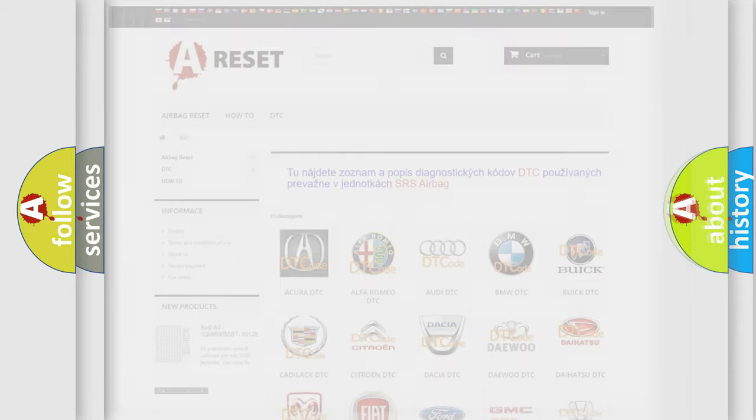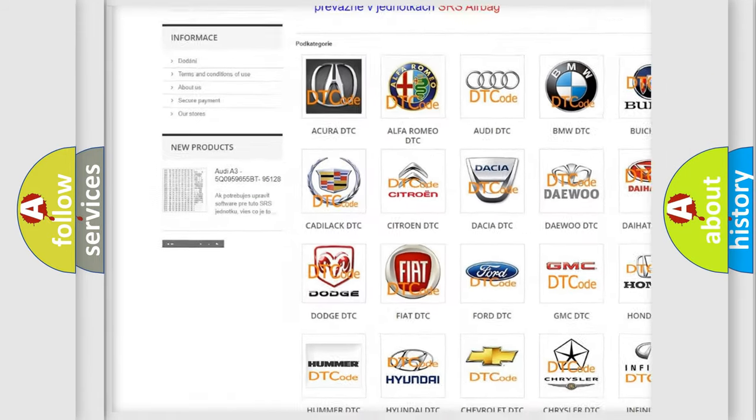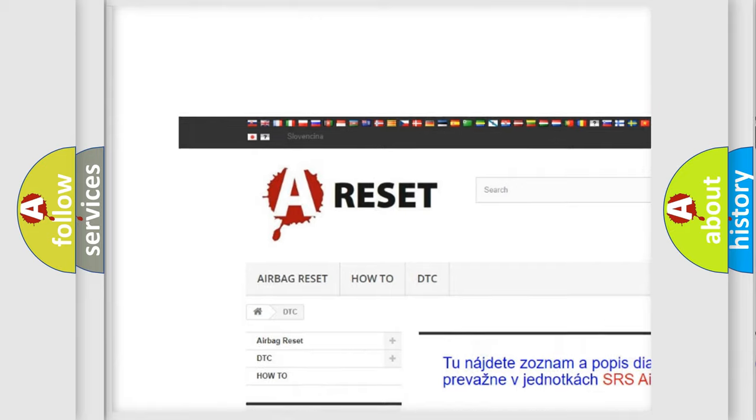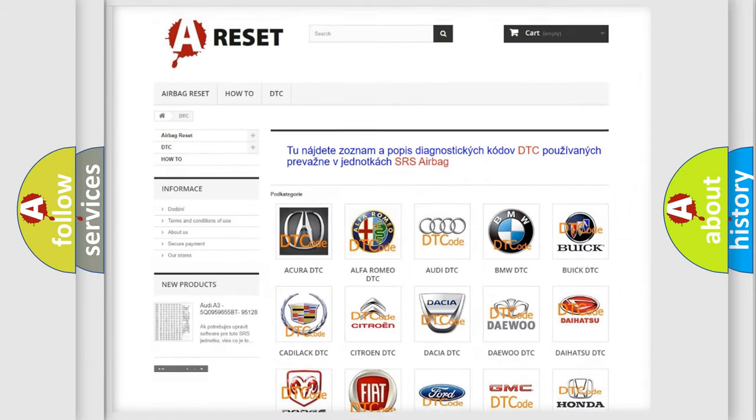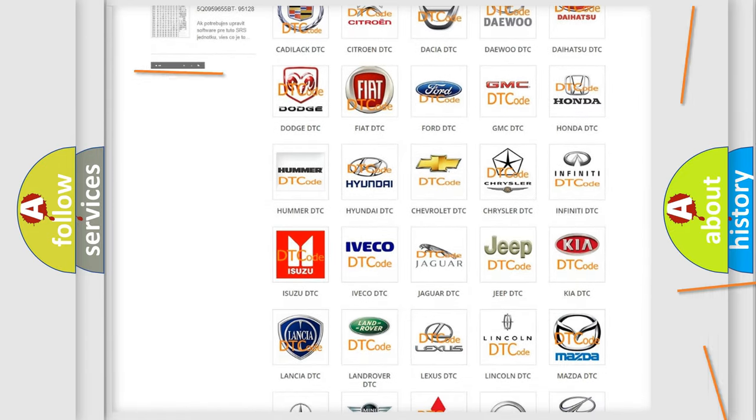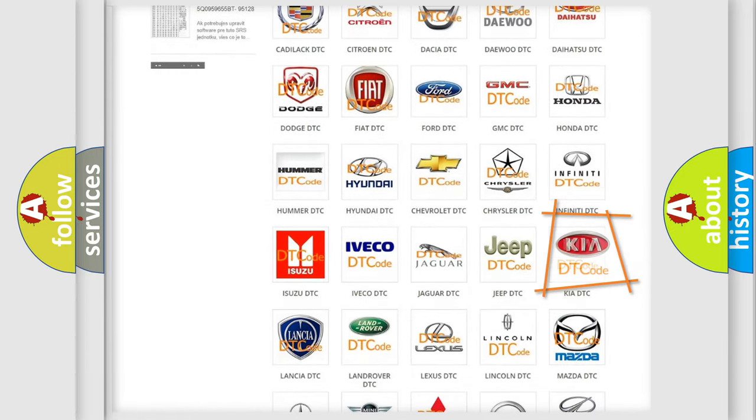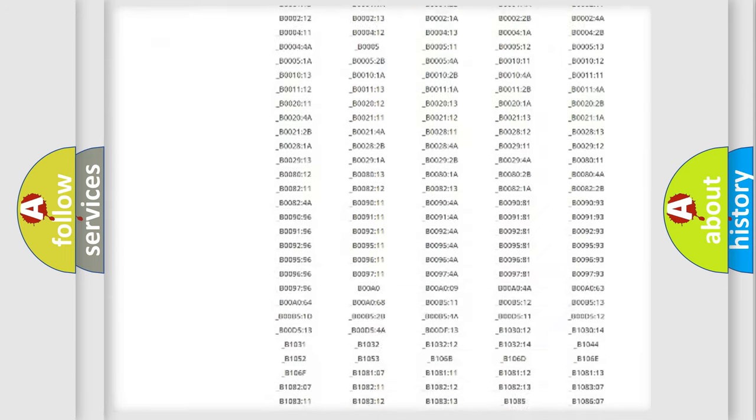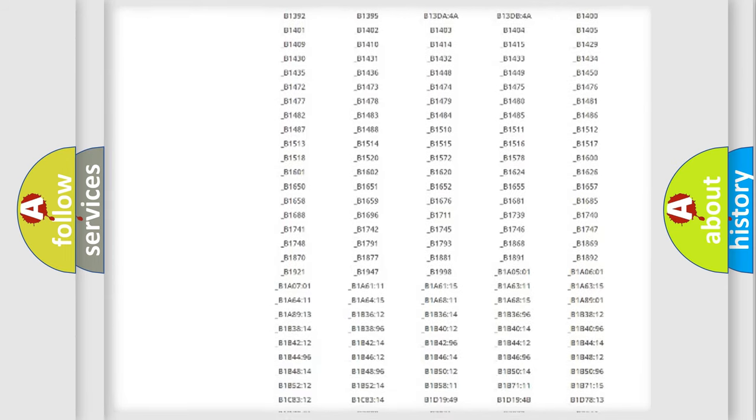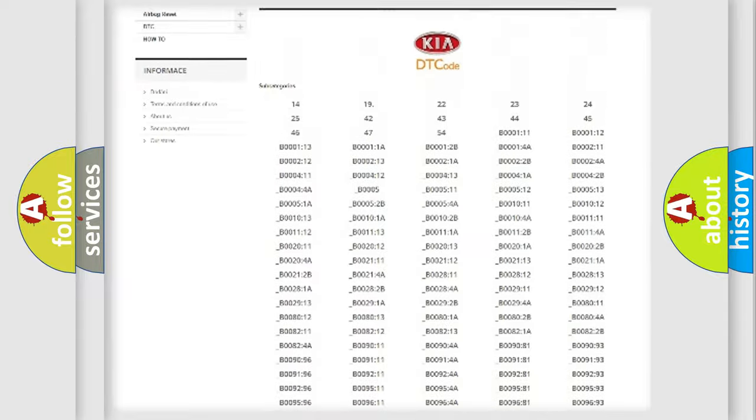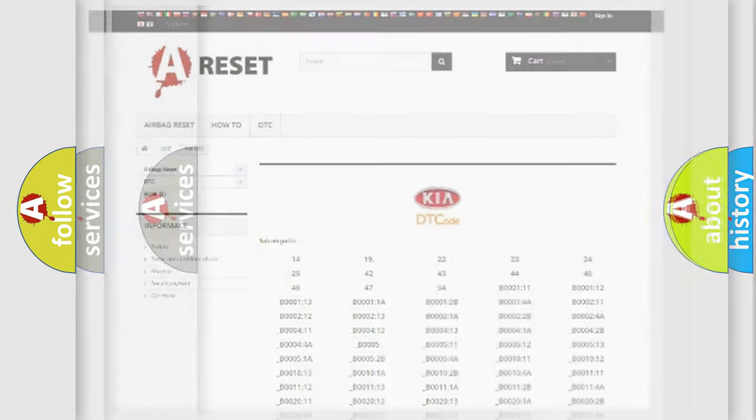Our website airbagreset.sk produces useful videos for you. You do not have to go through the OBD2 protocol anymore to know how to troubleshoot any car breakdown. You will find all the diagnostic codes that can be diagnosed in KIA vehicles, along with many other useful things.